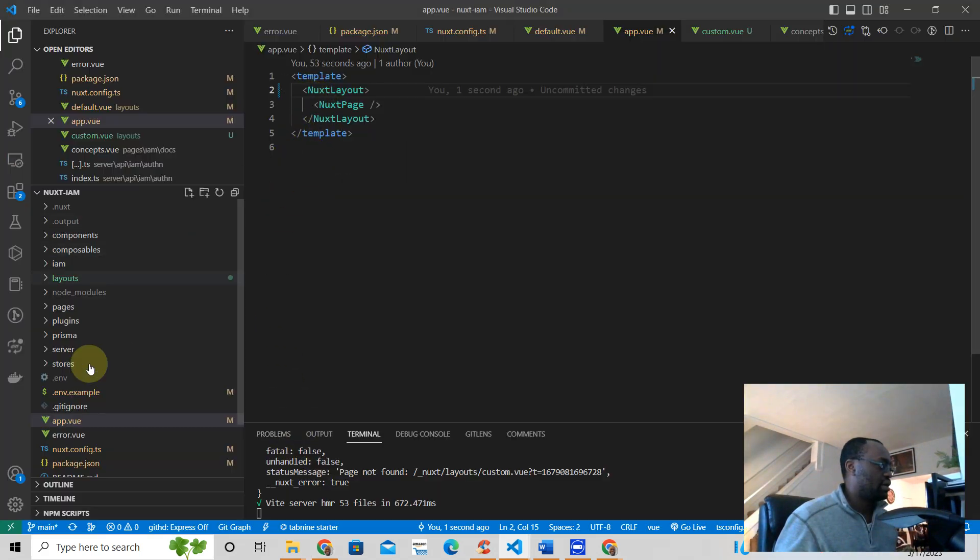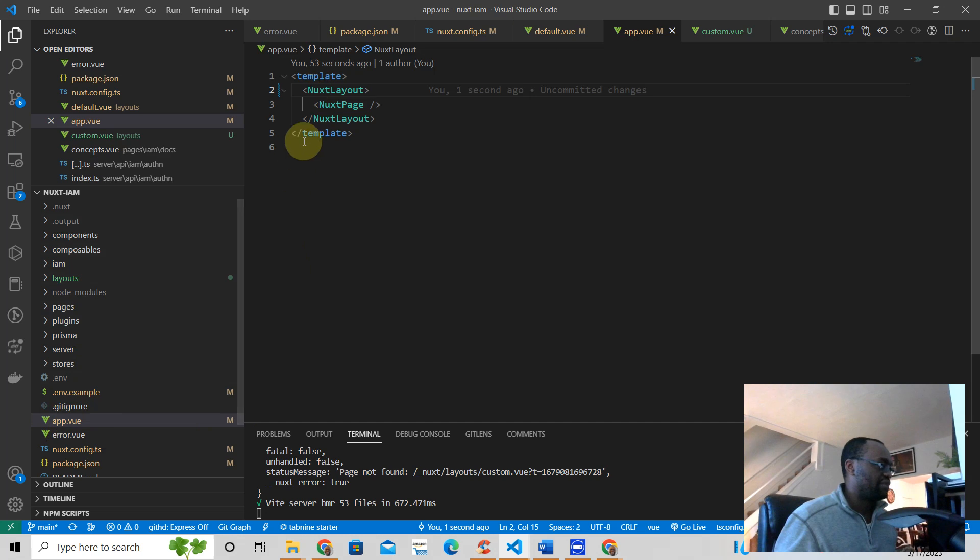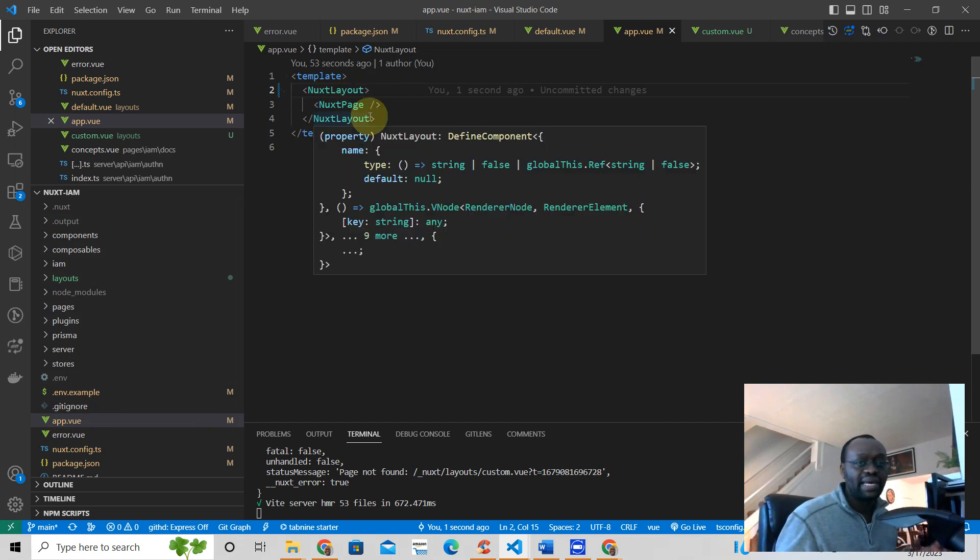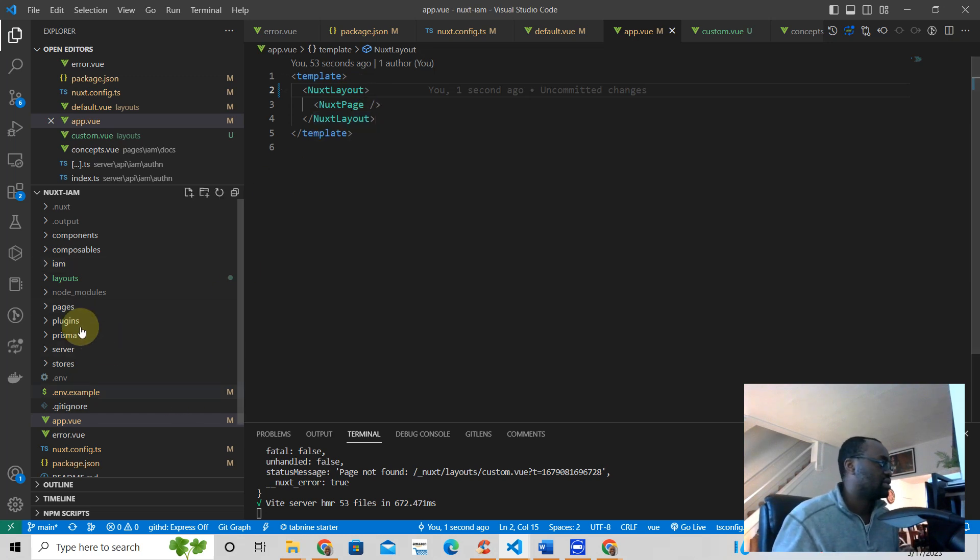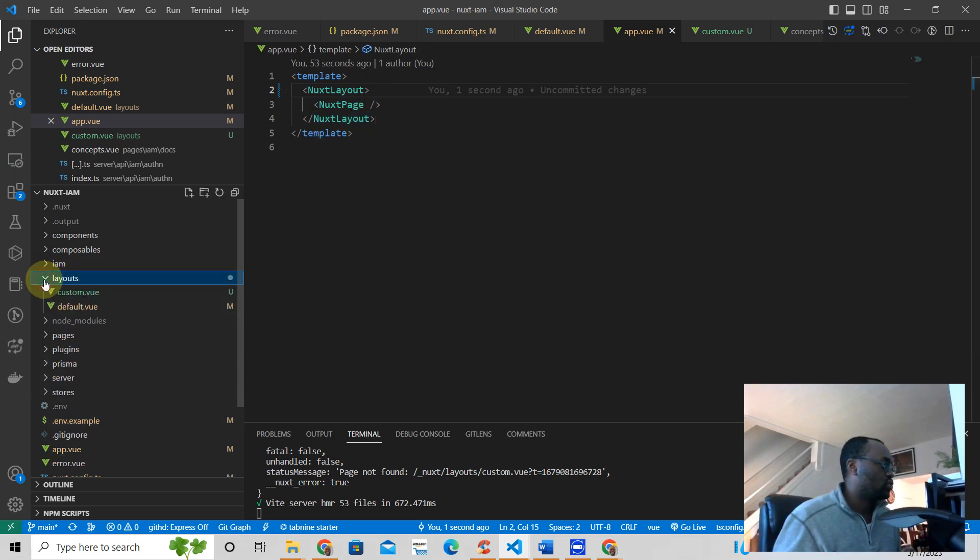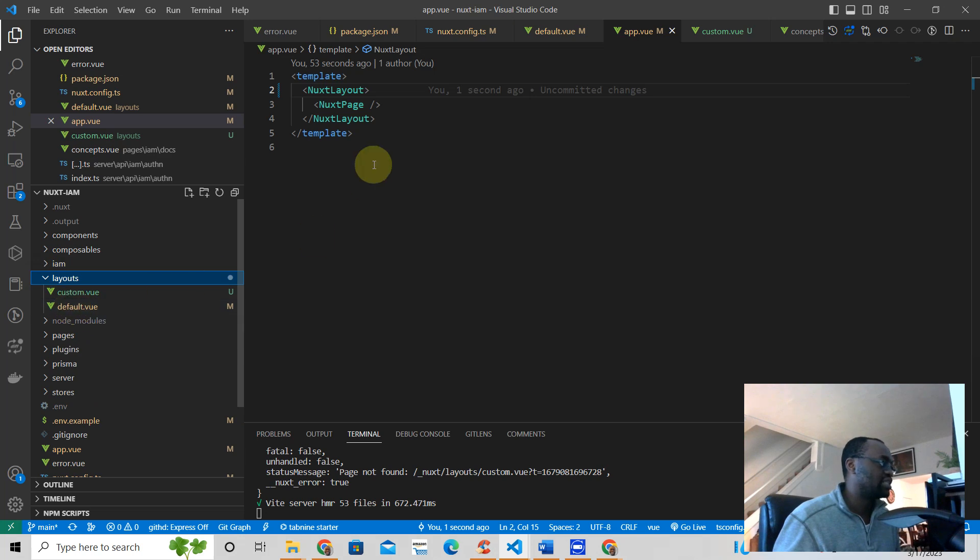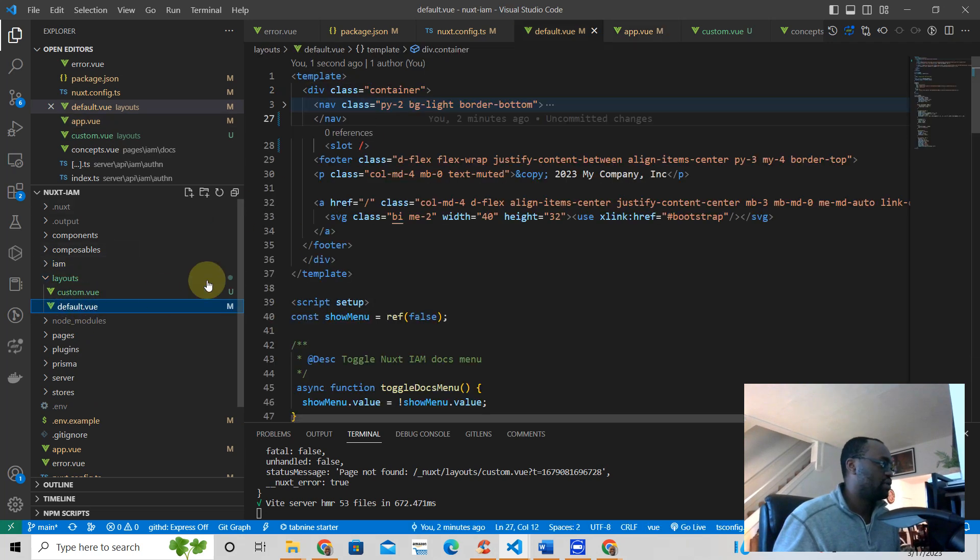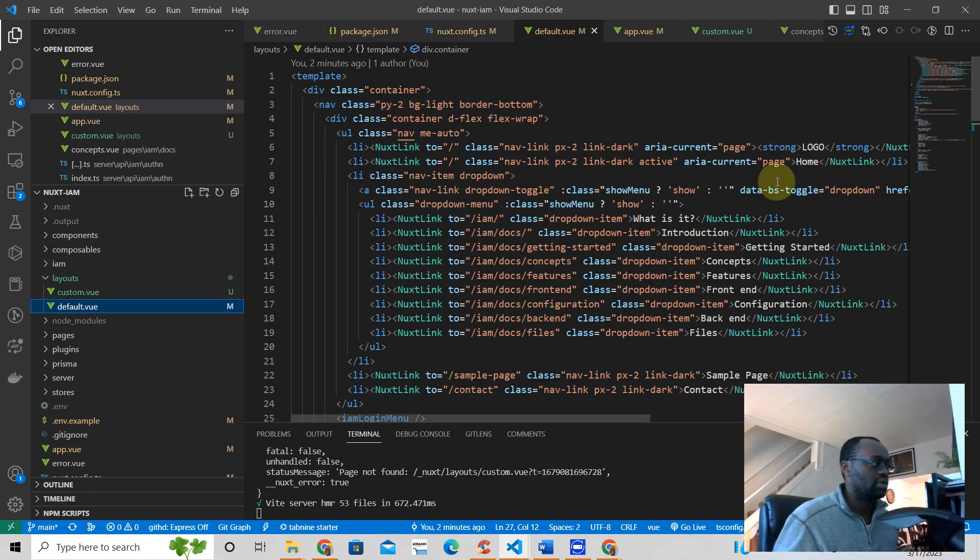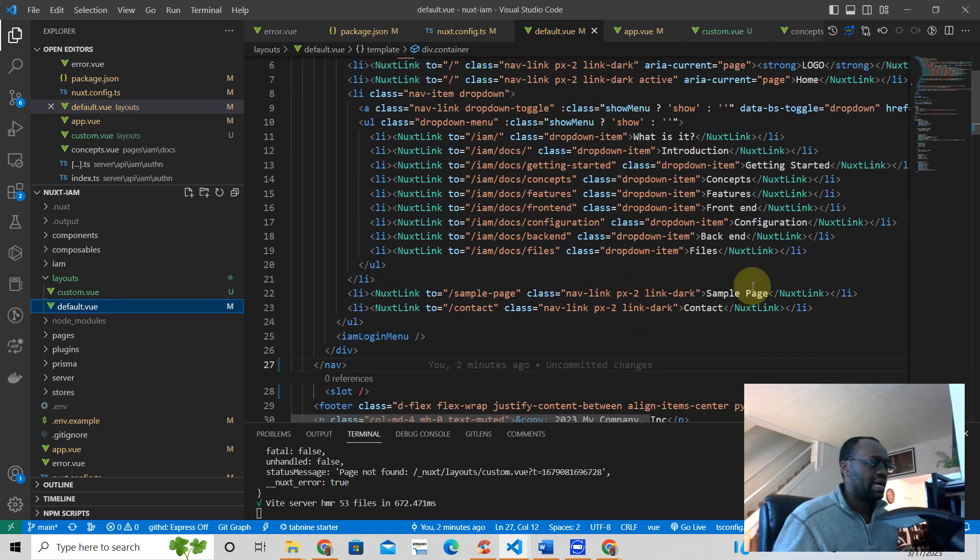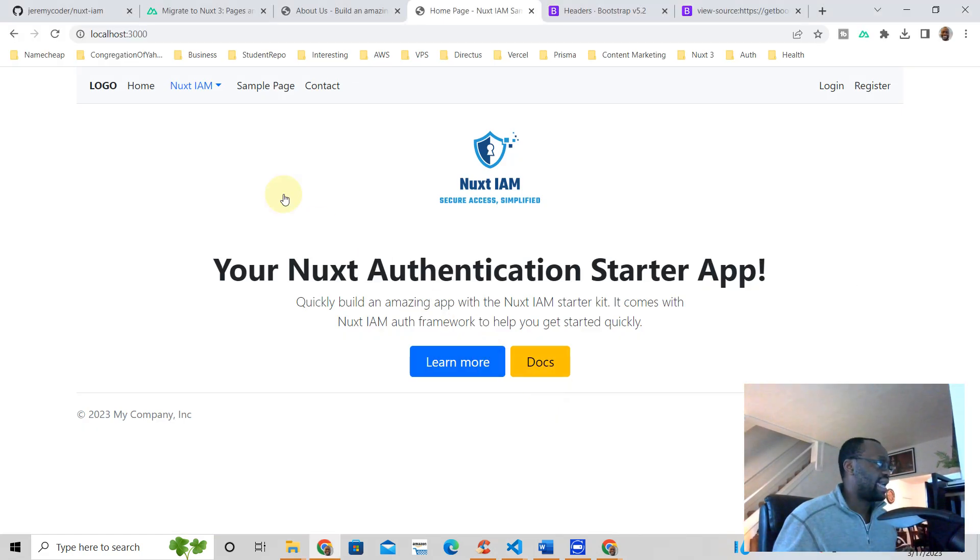In your app.view you have Nuxt layout around the Nuxt page, which is your main application. So we have two layouts. We have the default layout, and the default layout is what's being shown here. So default, as you can see, has the navigation here - home, logo, sample page, contact - and that's what you see here.